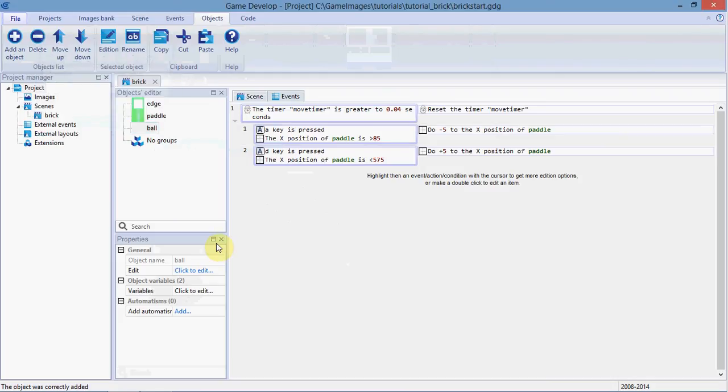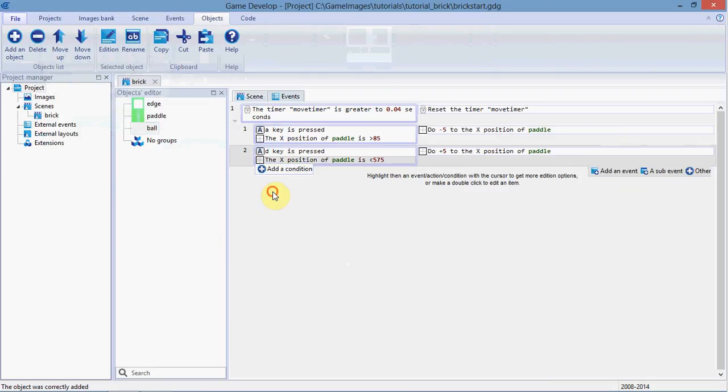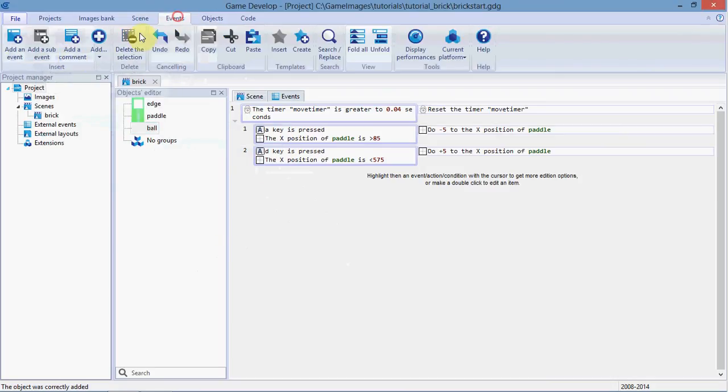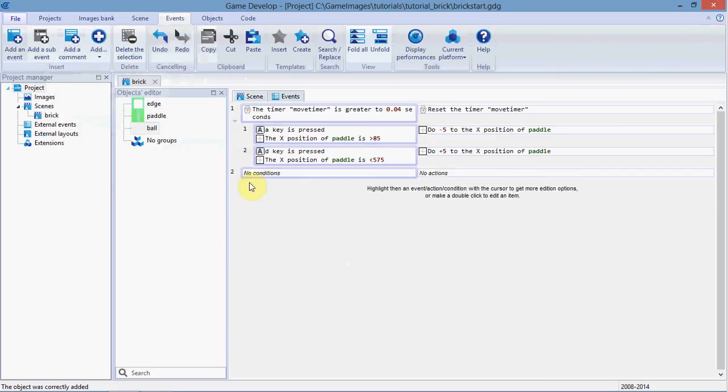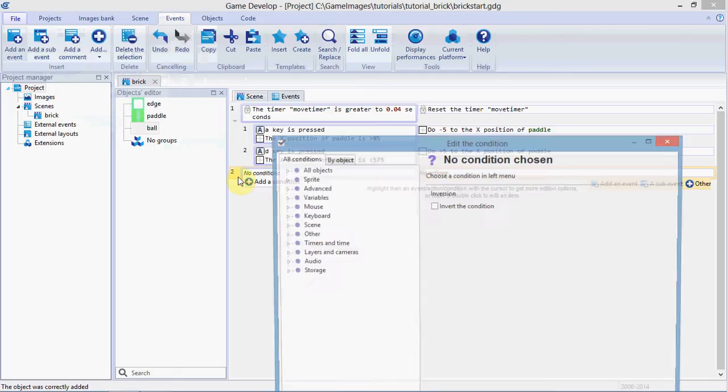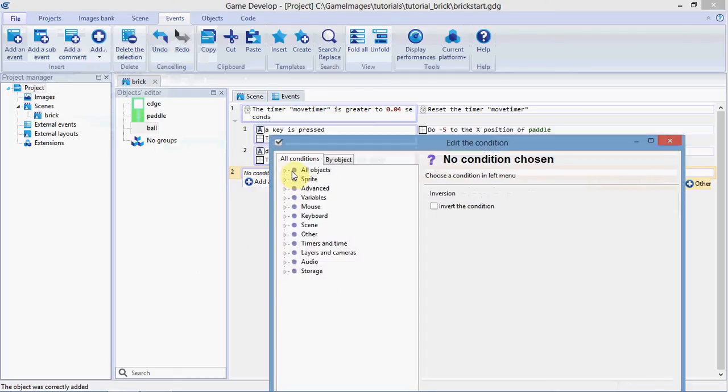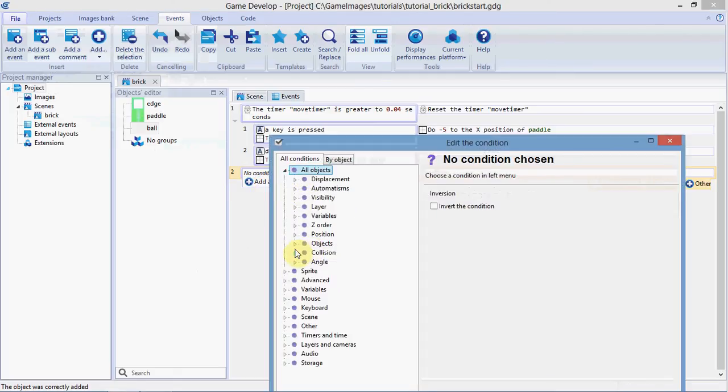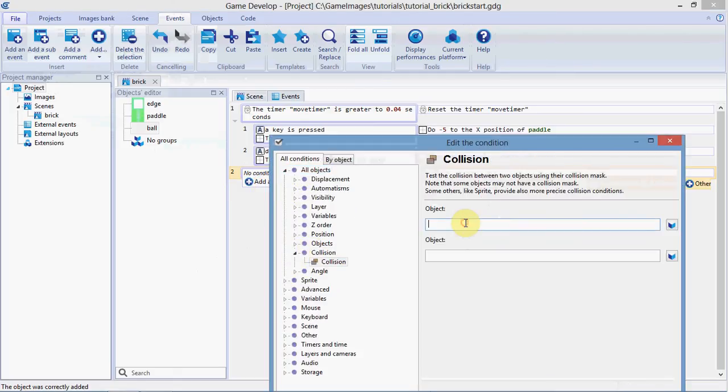Okay, once you've declared those, we're ready to go, so add an event. Add a condition, all objects collision, we're going to check for the ball being in collision with our paddle.